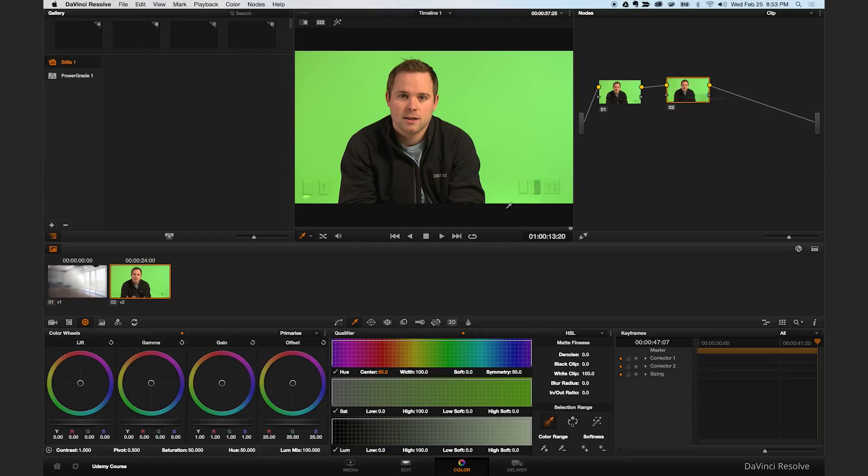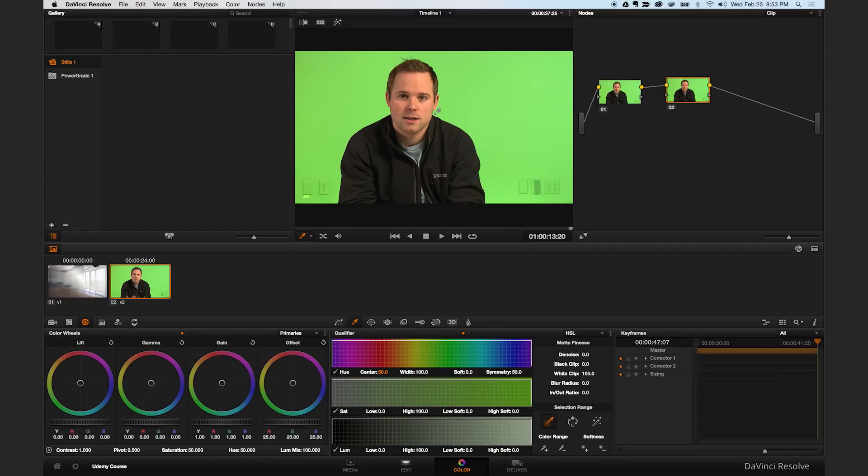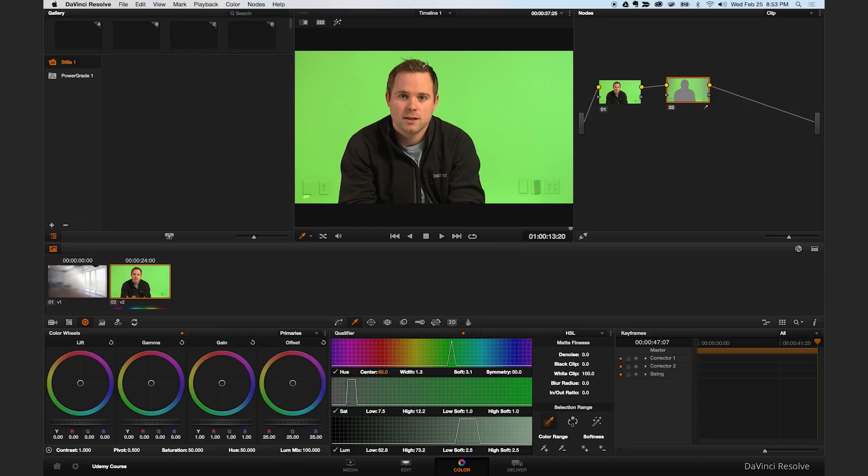The first thing we'll do is come down here to the qualifier. This is our tool that we're going to use to remove the green. It's basically an advanced color picker. You can see the tool looks like a color picker, and you're going to pick the shade of green that you want to qualify or remove. I like to pick it as close to the subject as I can, and that way the edges are the hardest part to key when you're pulling a key. If you qualify a color close to the edge, then you're going to have better success removing the green around the edge.